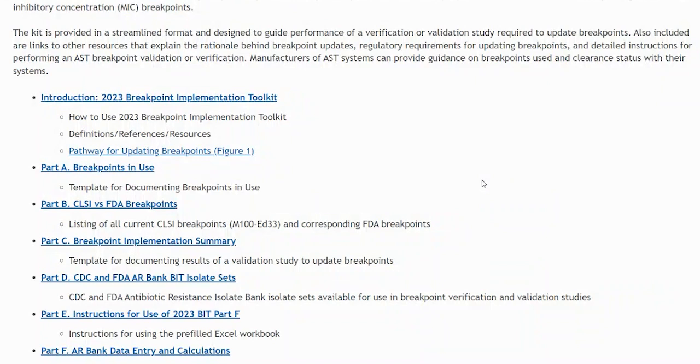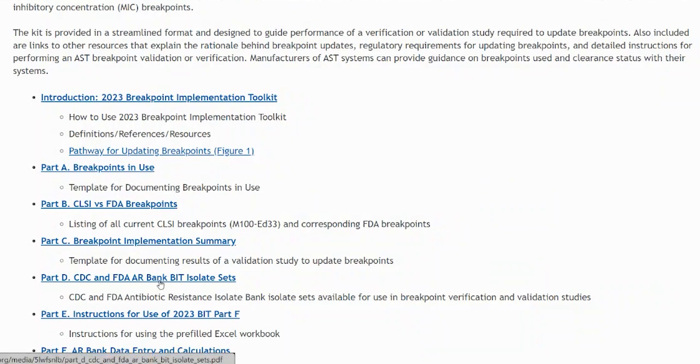My name is Maria Jose Machado and I am a member of the CLSI Breakpoint Implementation and Outreach Working Groups. I will briefly go over Part D, CDC and FDA ARBank BIT isolate sets.